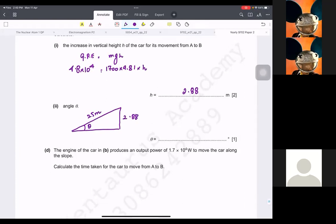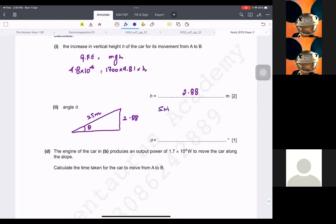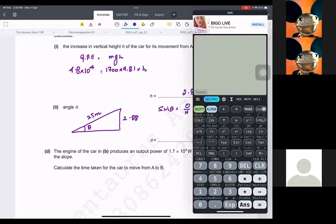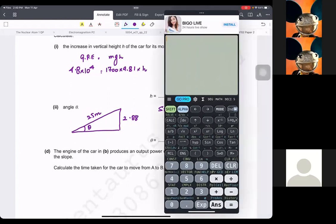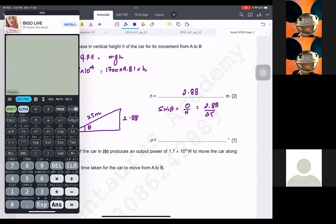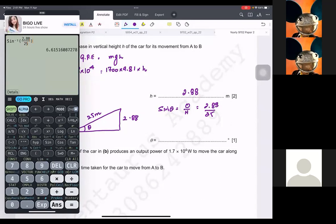The opposite is 2.88 and the hypotenuse is 25, so we take the inverse sine. Using shift-sine of 2.88 divided by 25, that gives approximately 6.6 degrees — so about 6.62 degrees. We got the answer.